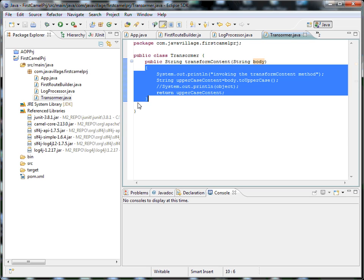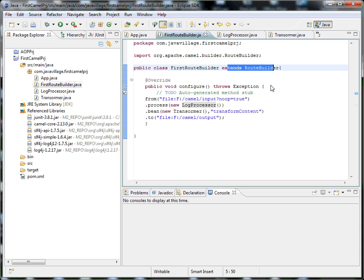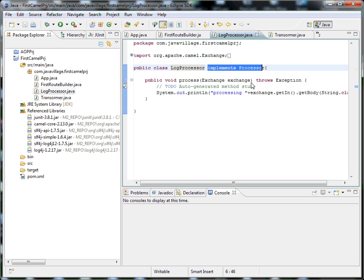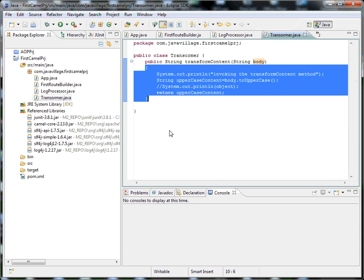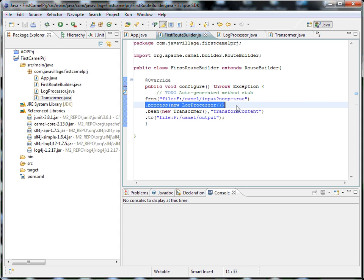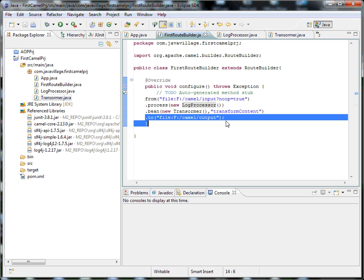So to summarize: the router extends RouteBuilder, which is the starting point of execution for Camel. The Processor implements Processor interface, processes the request, and we can add or edit the message. The Transformer converts an object from one format to another that can be understood by the other endpoint. Our goal is copying the file, processing it, displaying in the log, and transforming to uppercase.